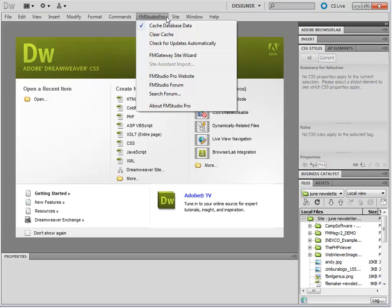When using FM Studio Pro, just use the FM Studio Pro menu. If you're still working with your old sites, use the old FM Studio menu. They're not conflicting, and it's safe to leave both of them.